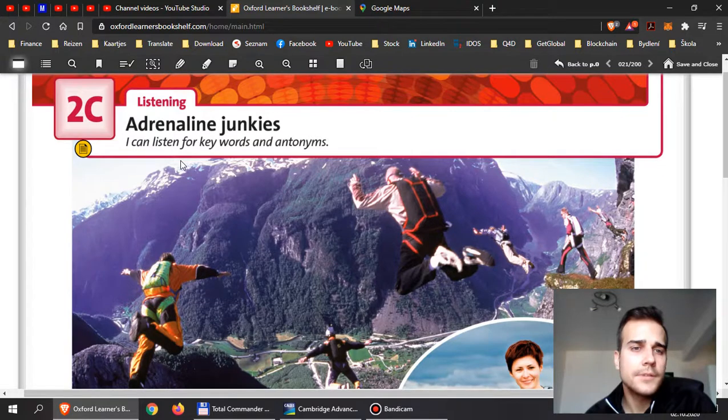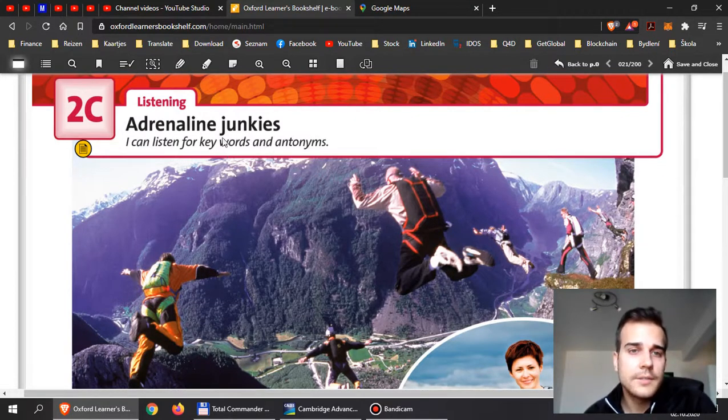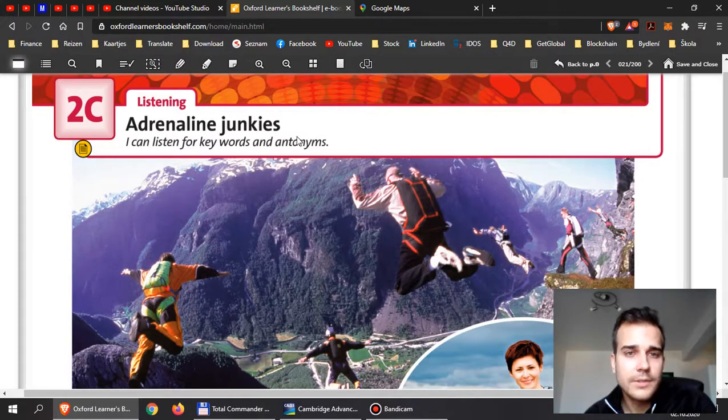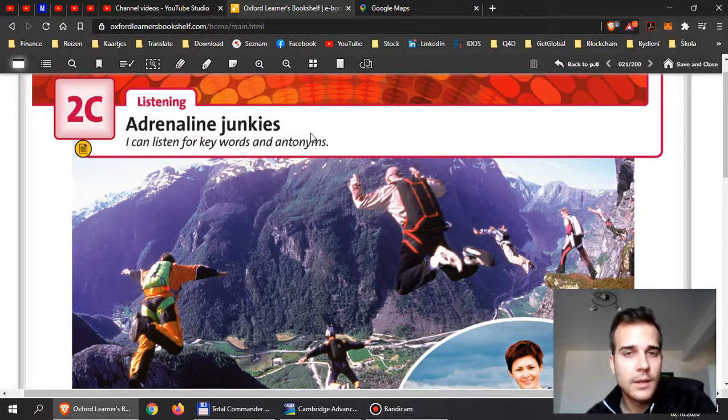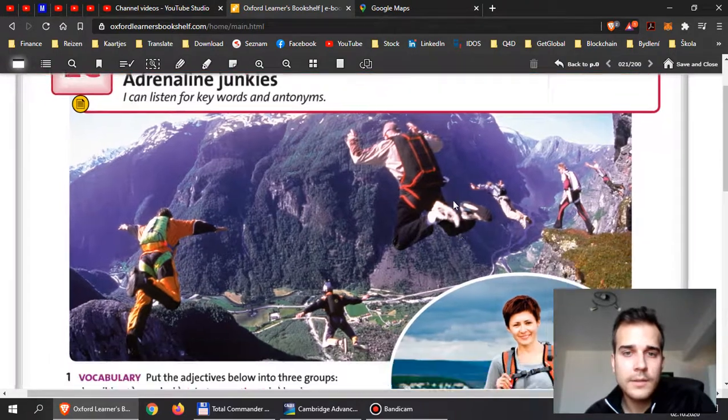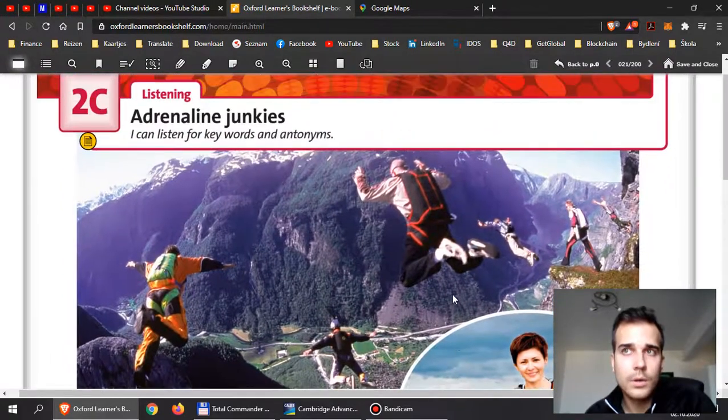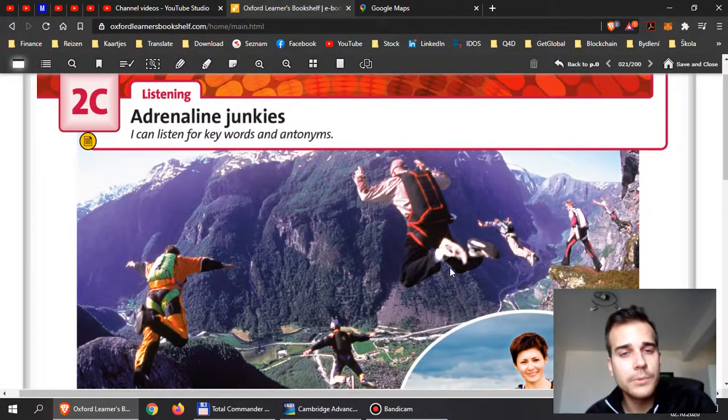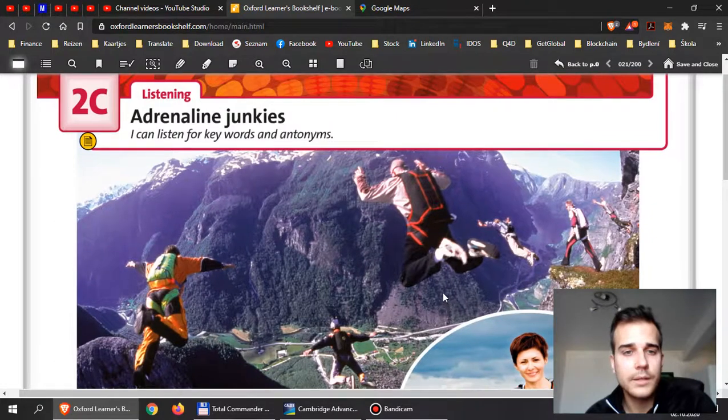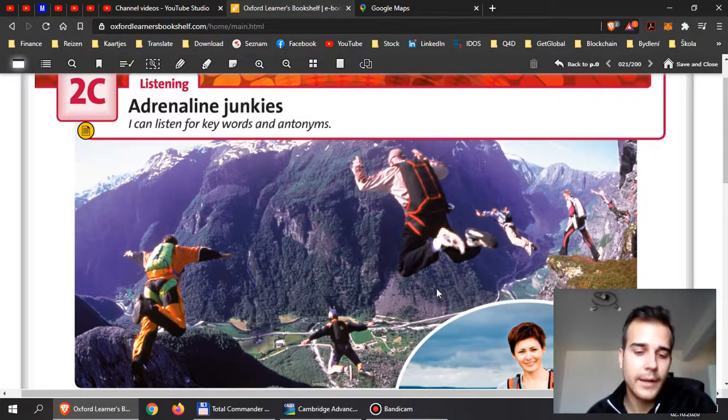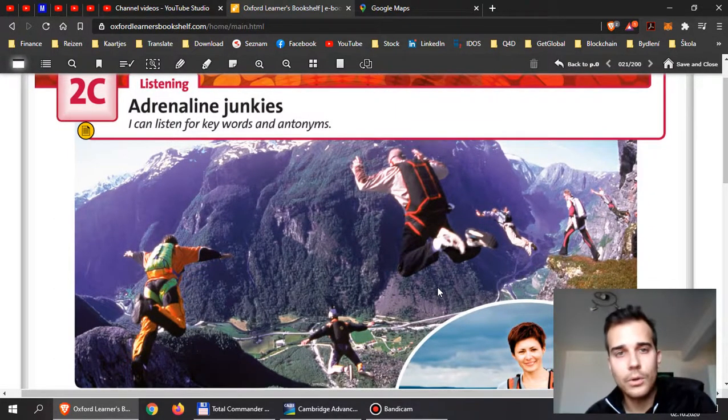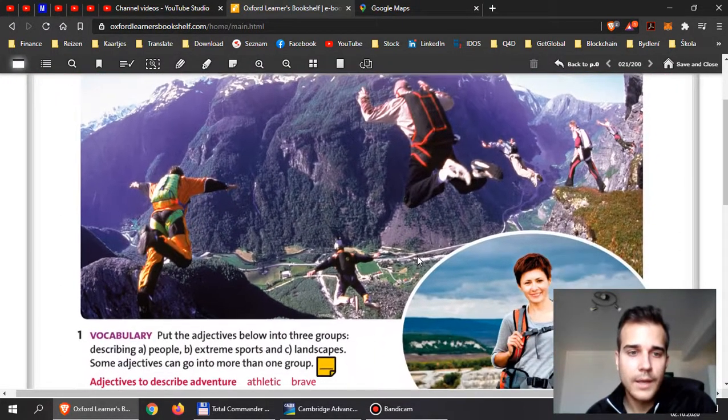Now, I can listen for keywords and antonyms. Keywords is something that you already know from previous exercises, and antonyms are the opposites. Antonyms are words that have the opposite meaning from the other. For example, good and bad, tall and short, and so on.